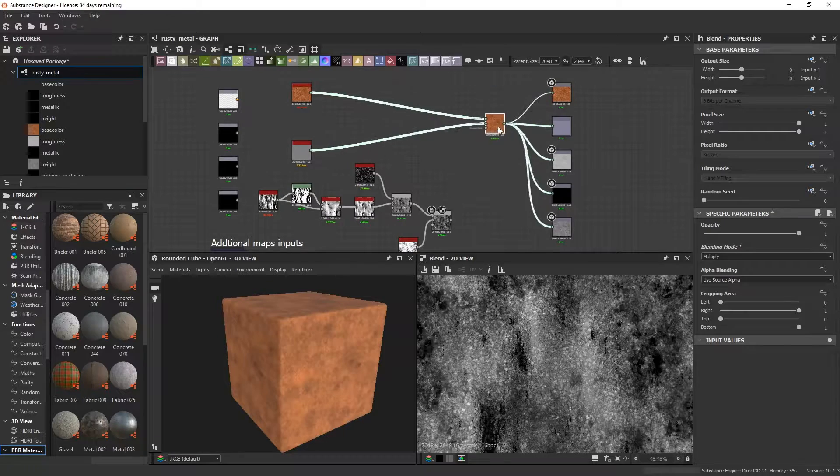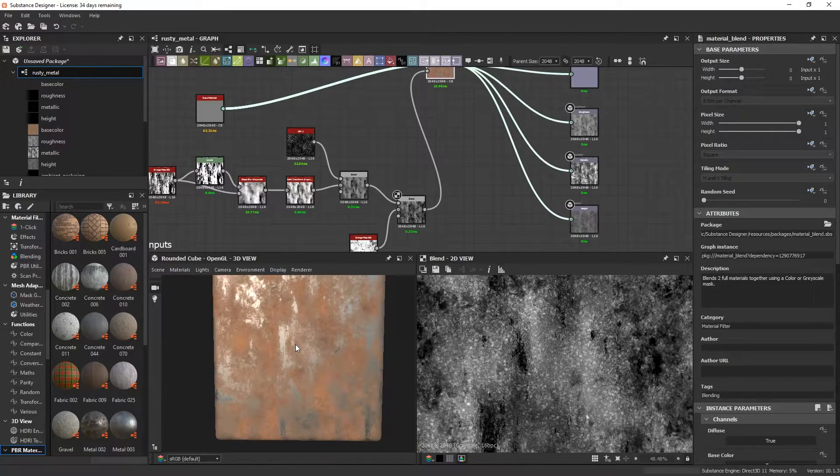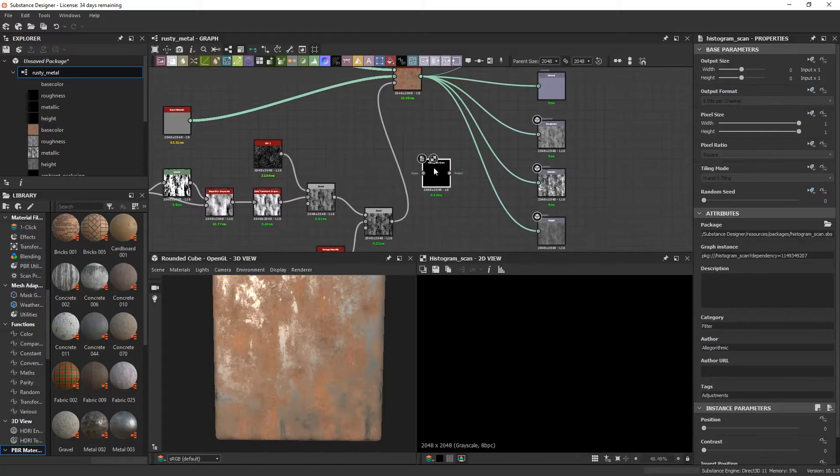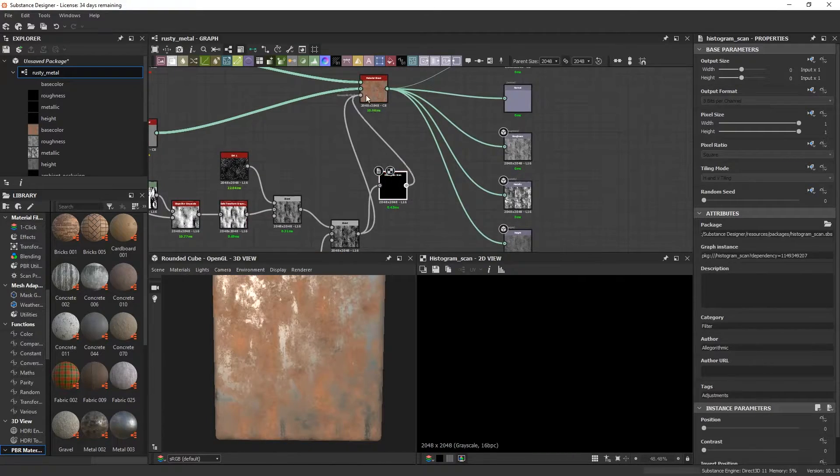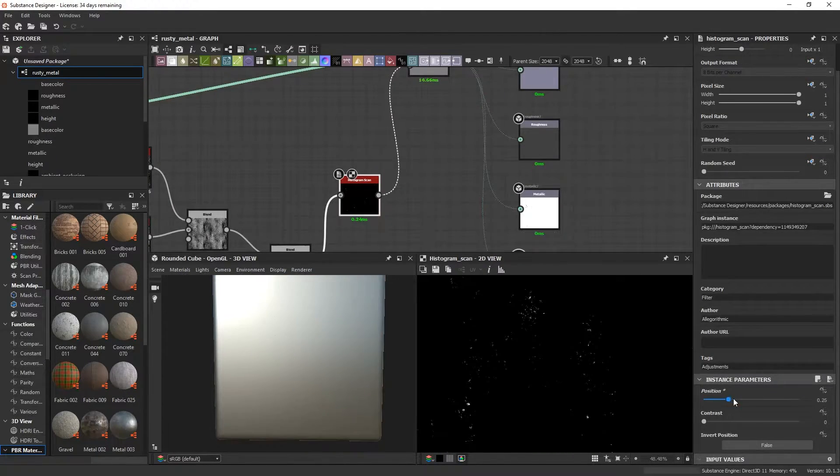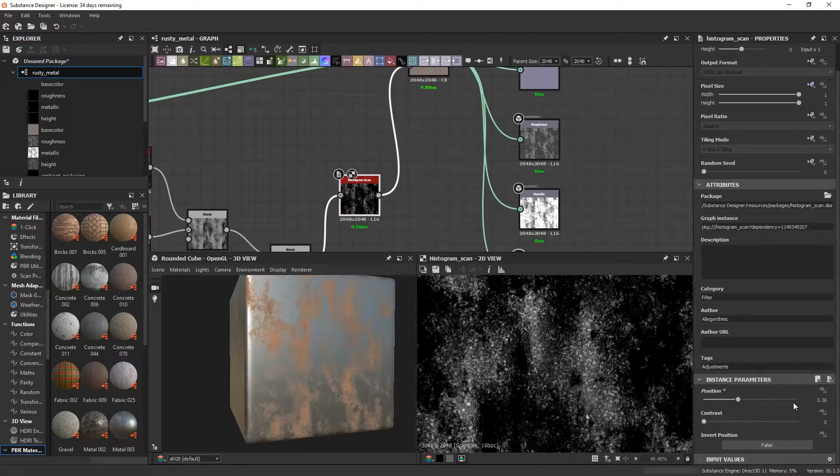Let's plug it in our material blend node and there's our basic rusty metal material. We can add in a histogram scan node to be able to have some control over the rust amount and the rust contrast.